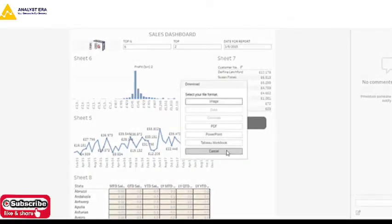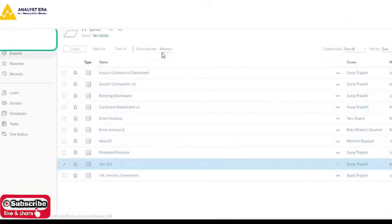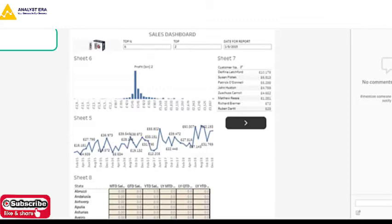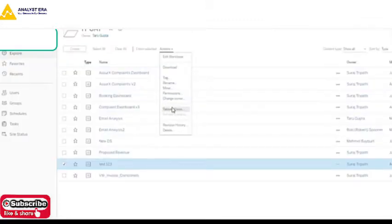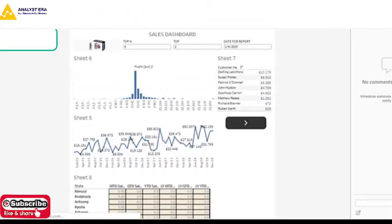The same options are available when you select the file and go to Actions. You can delete the file, see the revision history, or convert it to Tab View. Right now I can't see any tabs, but I can change it to tab view without republishing — just select it and the tabs will appear automatically. You can also change the owner name of the report.